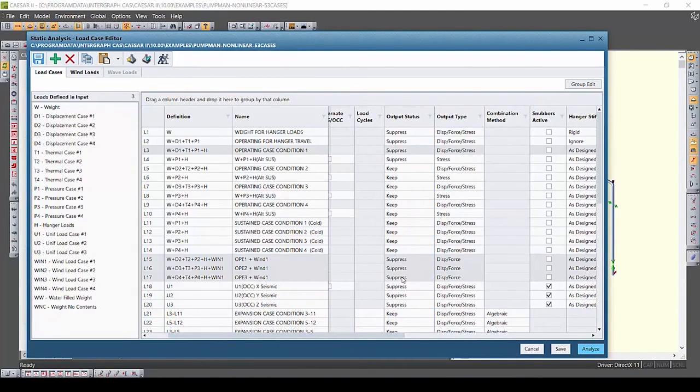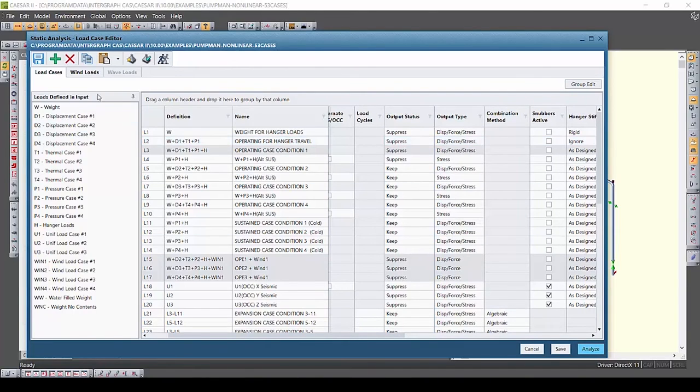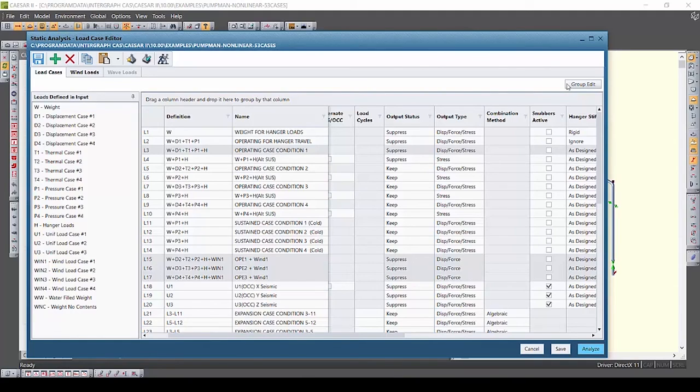Through these powerful time saving tools you can now edit load cases very quickly and easily and move on to more important stress analysis tasks.